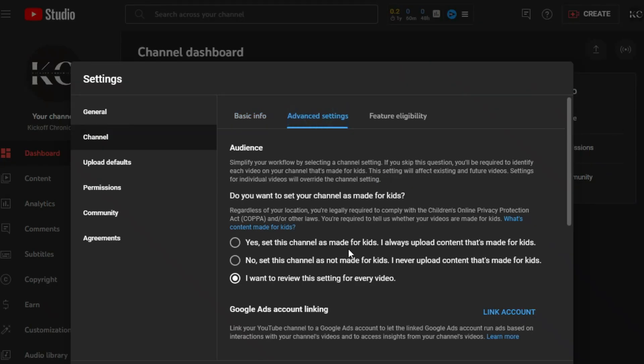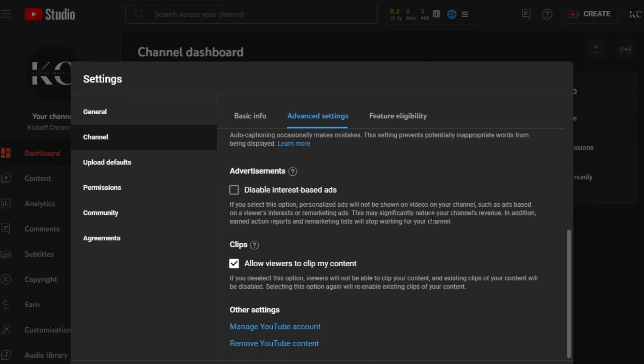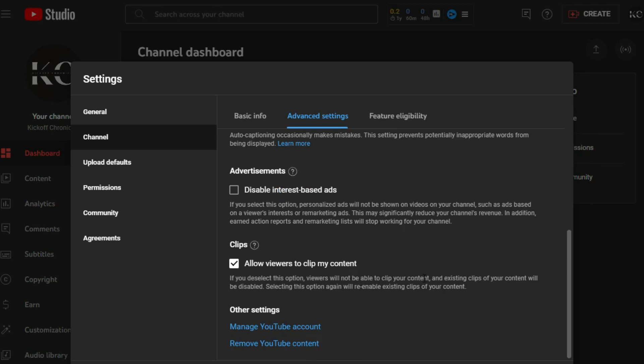Here you can see two options: Manage YouTube Account and Remove YouTube Content. If you select Remove YouTube Content, it will remove all the content from your channel, but it will not delete your account.